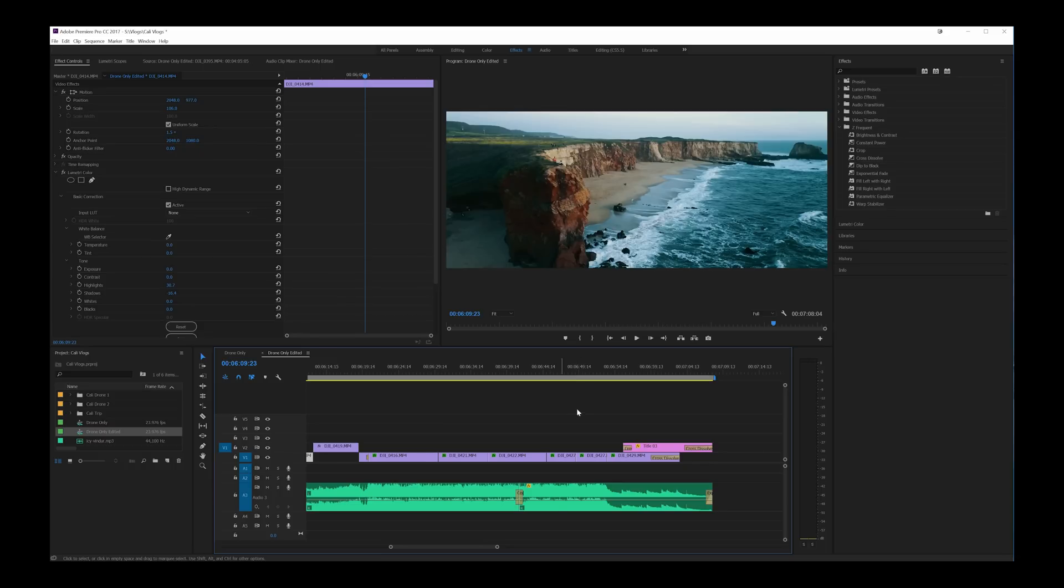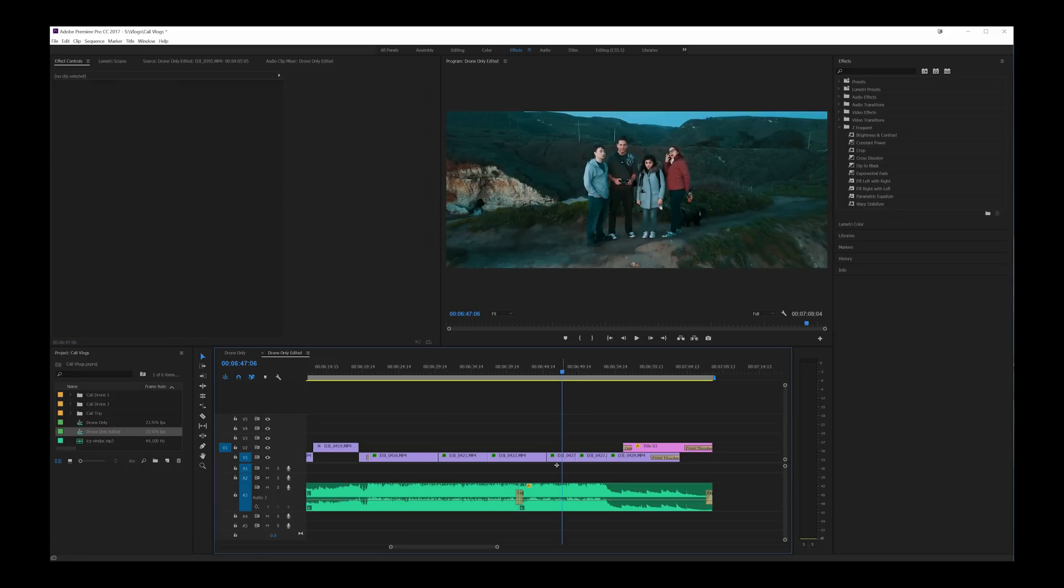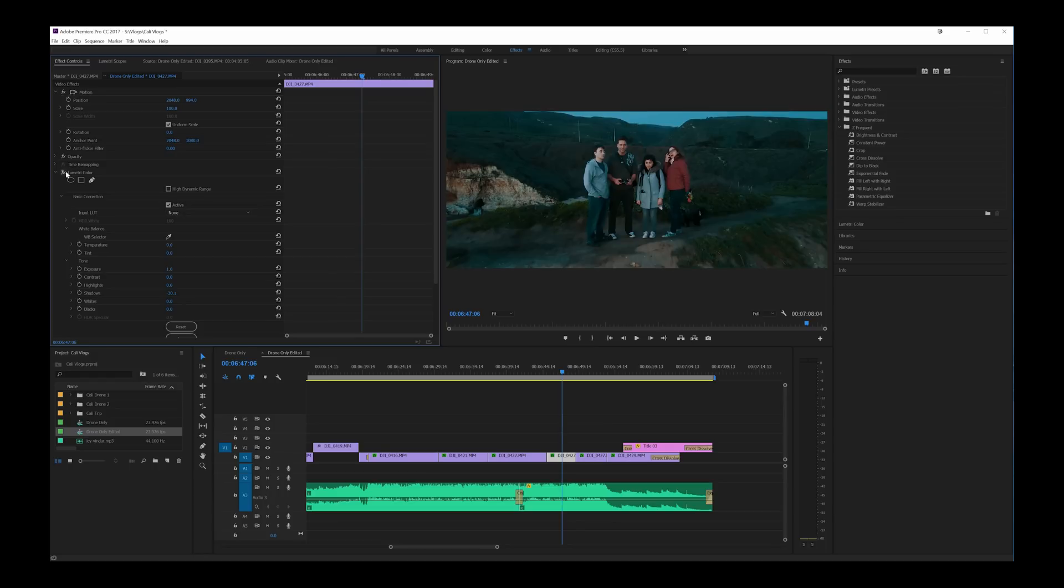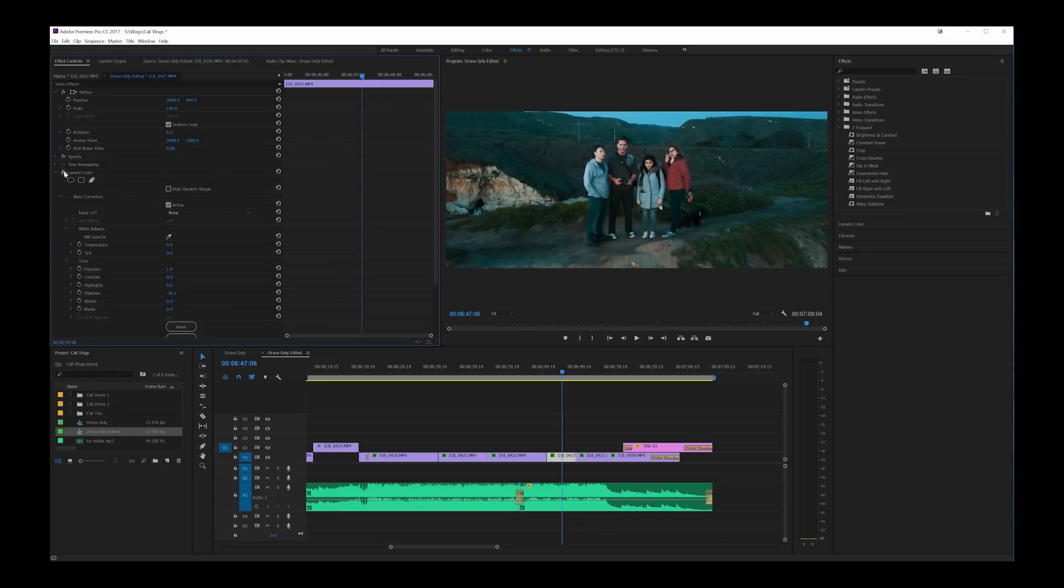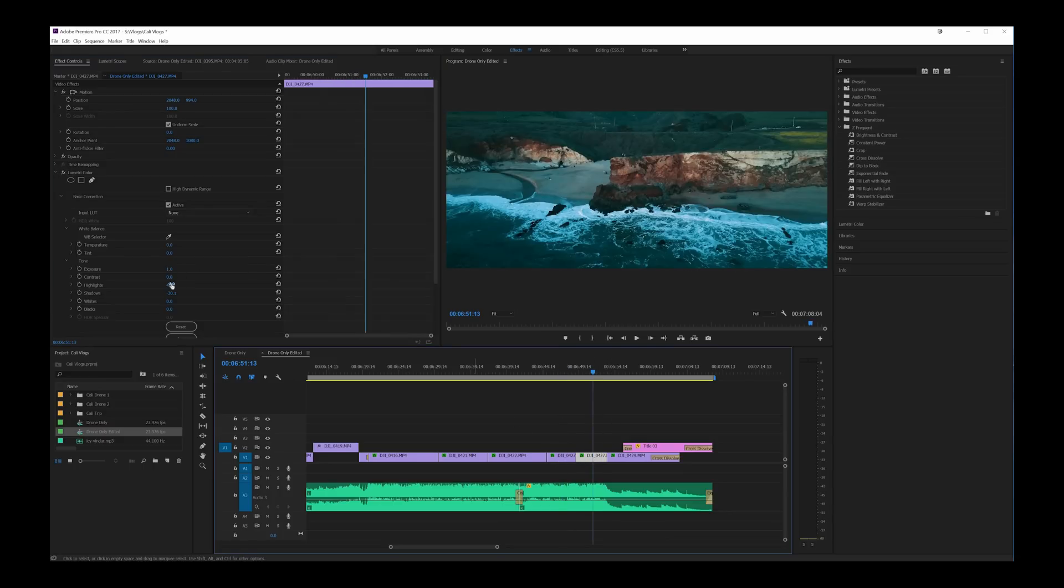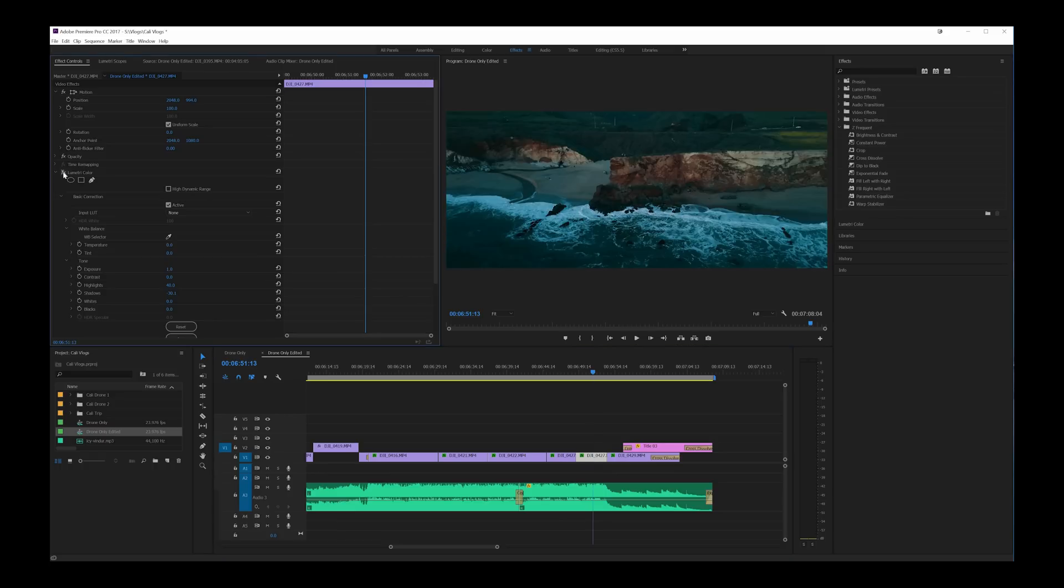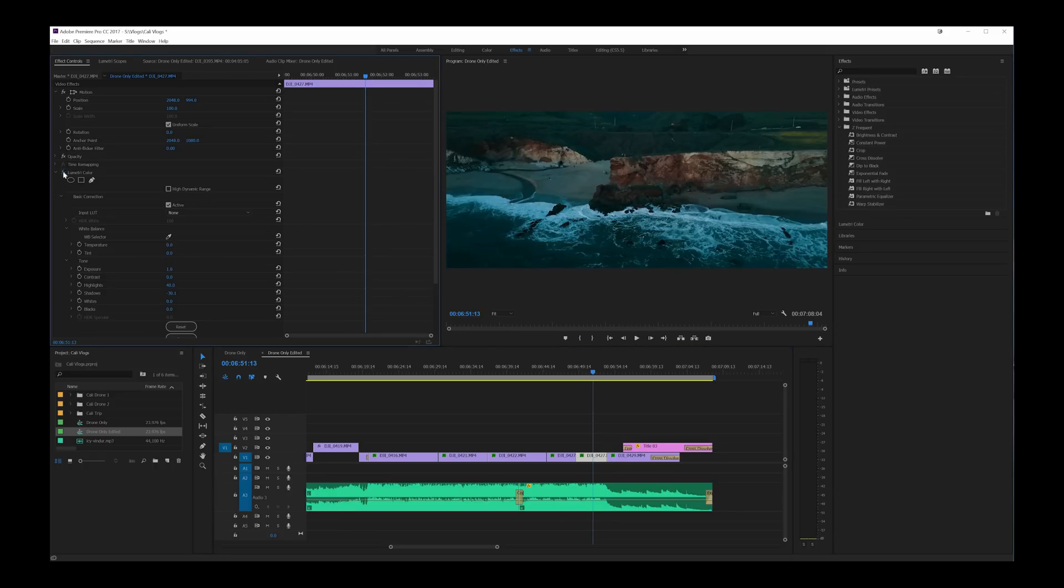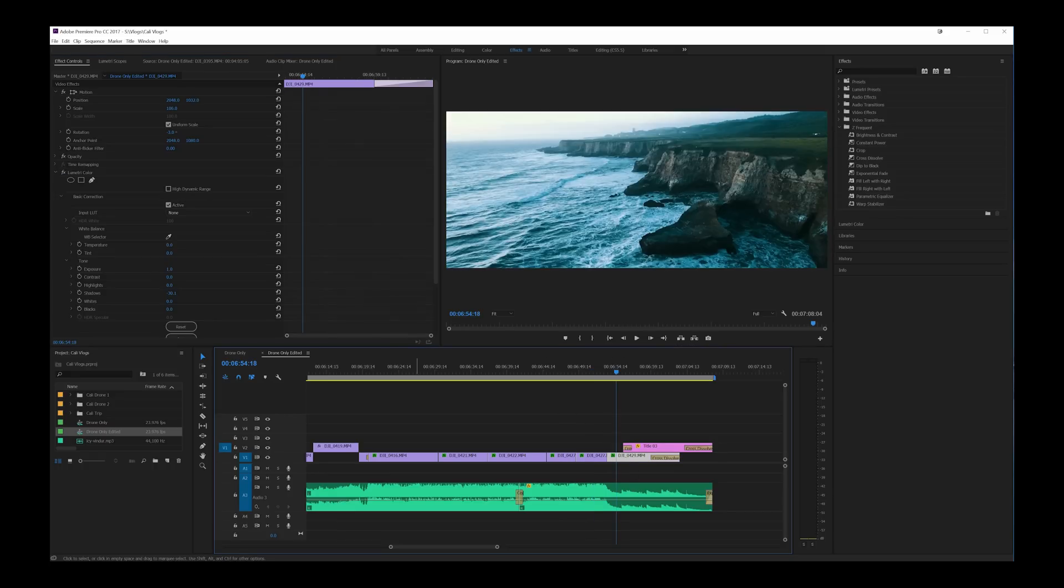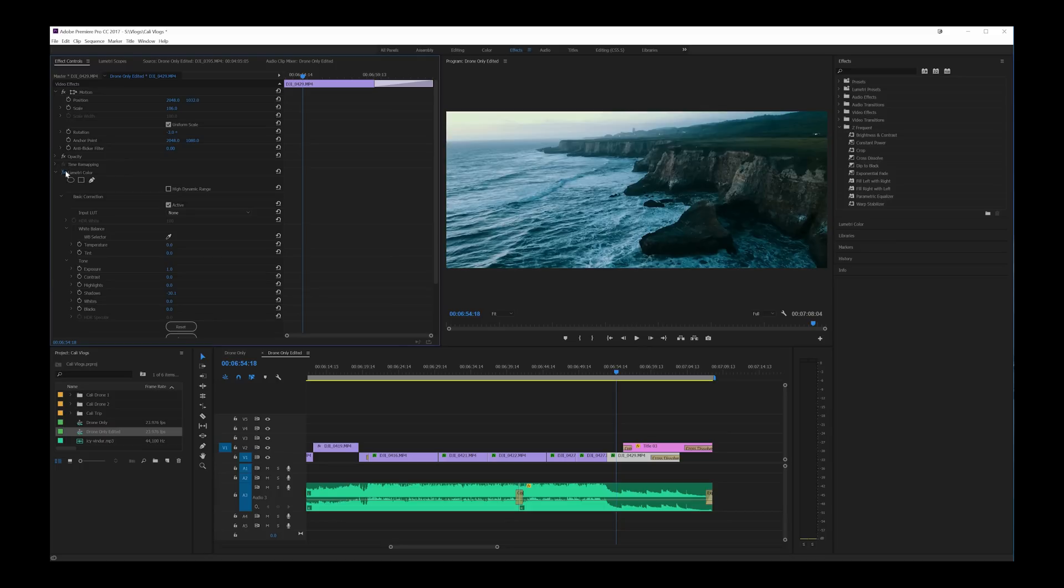Toward the end I started going into a little more extreme examples of that like this where if I go into basic correction I brought the shadows up quite a bit because it was just getting too dark and our faces were kind of getting a little dark as well so bringing that up really helped. Also an image like this I actually brought it up even more.